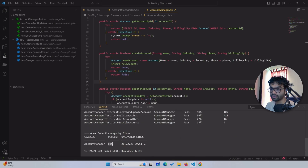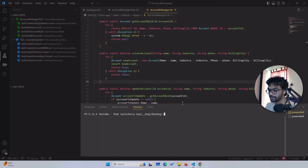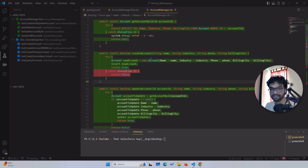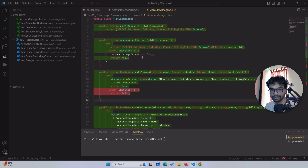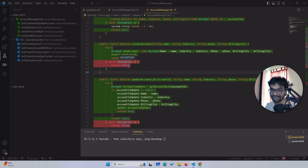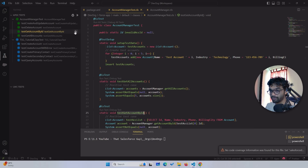To figure that out, go to the terminal and you have the option called 'Highlight Apex Code Coverage.' If you click that, it will show you green lines which are getting covered and red lines which are not getting covered. In Developer Console you have blue and red; here it's green and red.